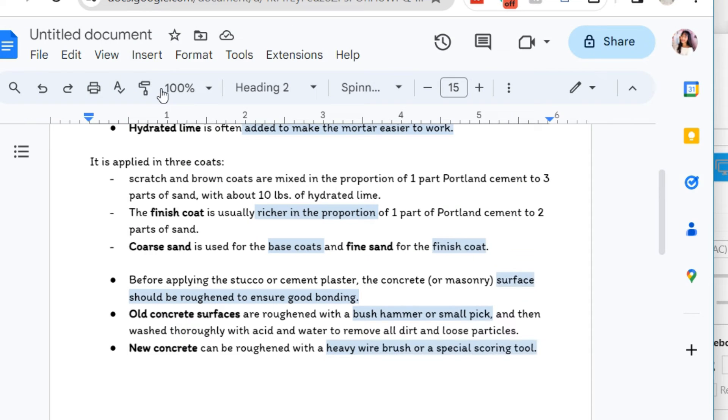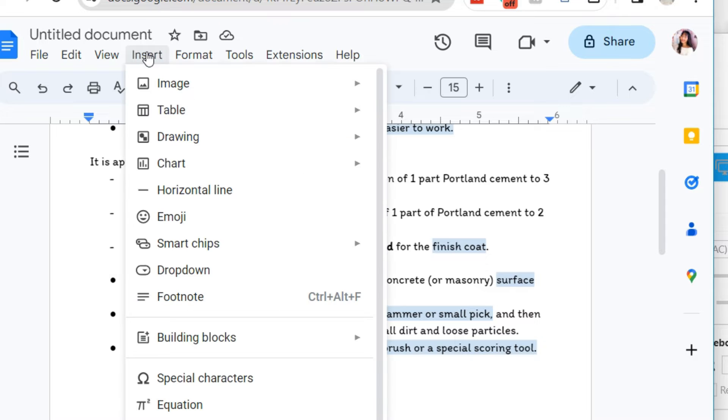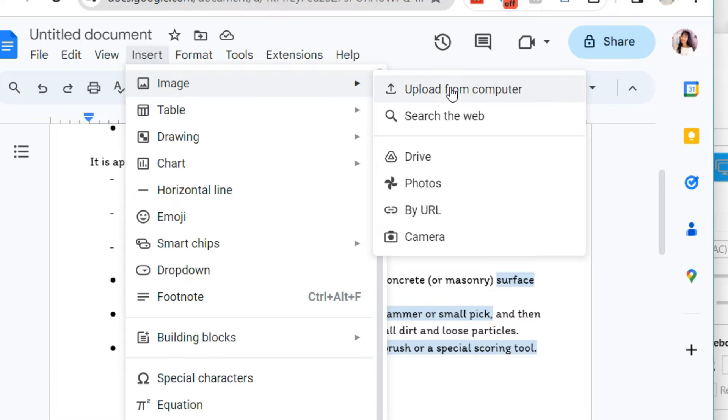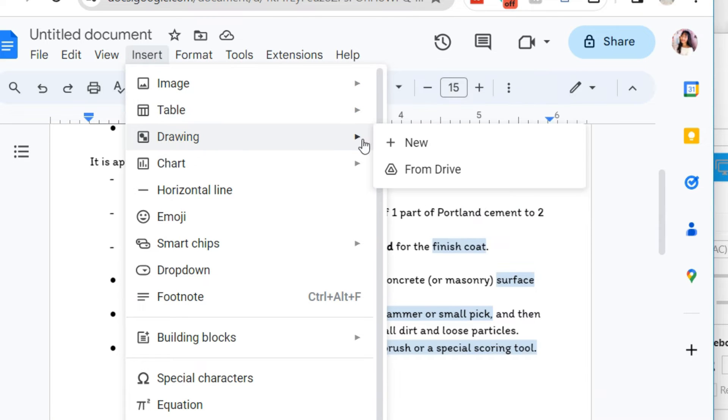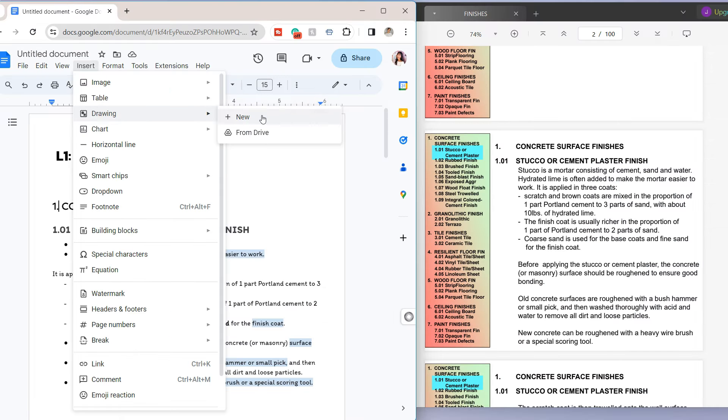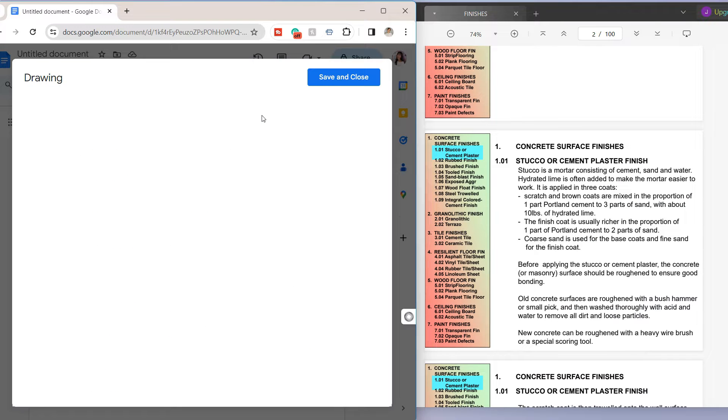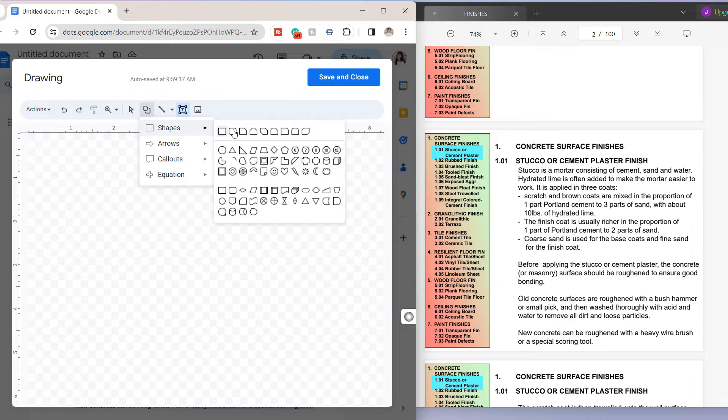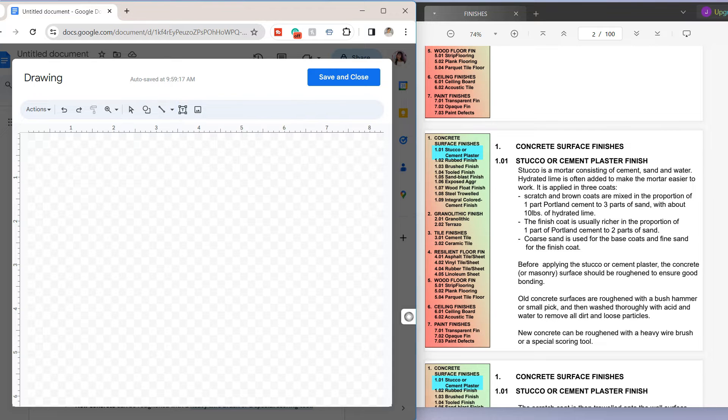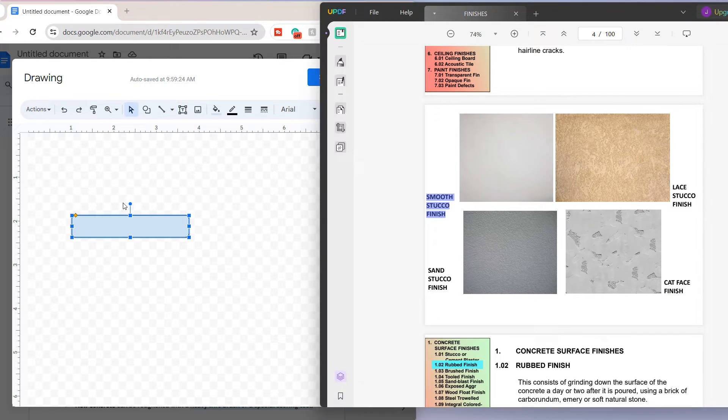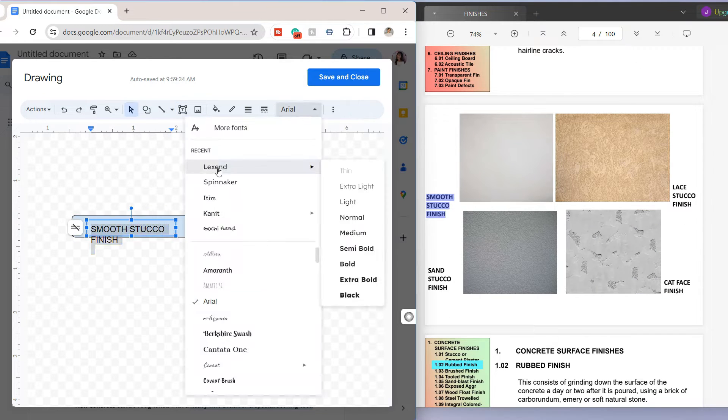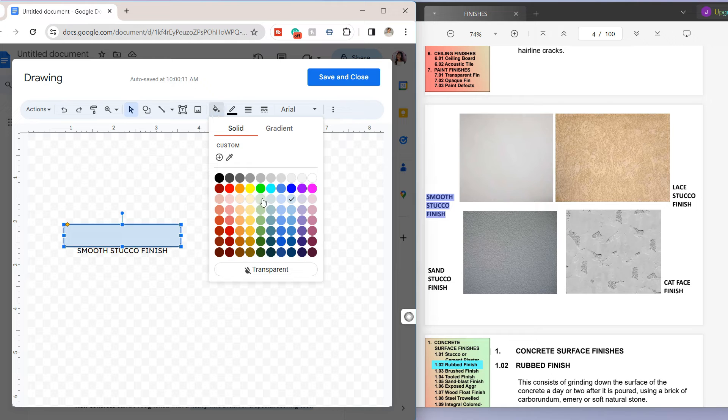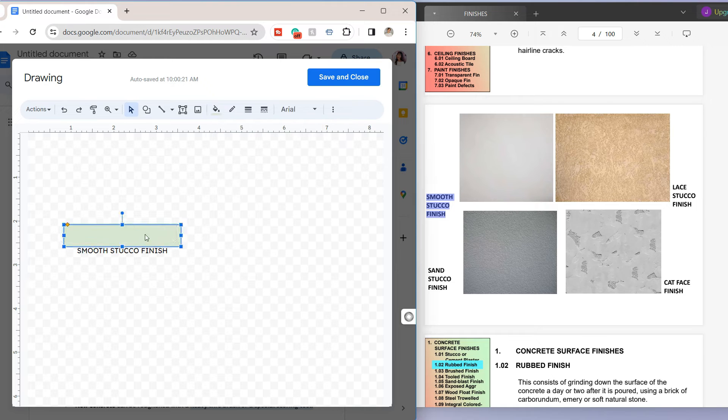Another tip is to insert visual aids. Include images, diagrams, or charts to complement your text-based notes. Use the insert menu to add these elements directly to your document. Or you can add certain designs by making a drawing.